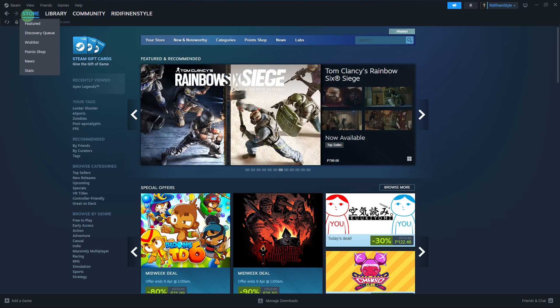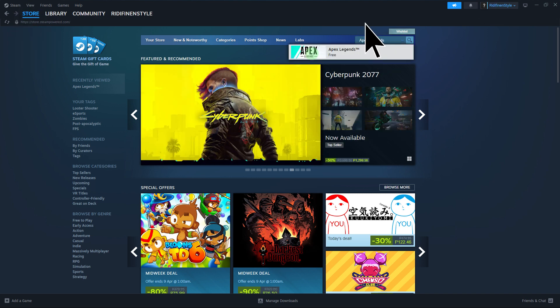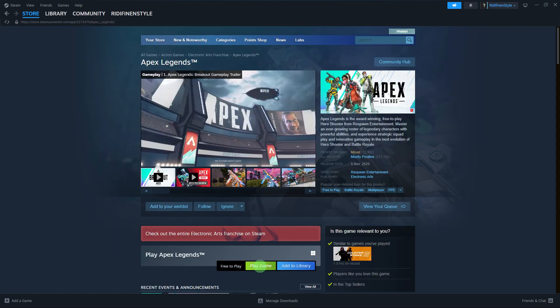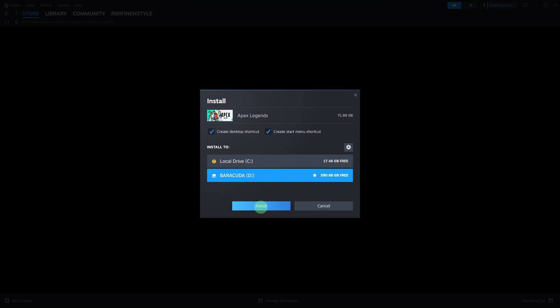On the store, use the search bar within the Steam client to find Apex Legends. Once you've found Apex Legends in the Steam store, click on it to go to its store page. From there, click to play the game to start downloading and installing Apex Legends.